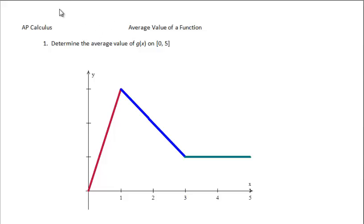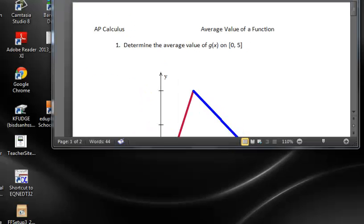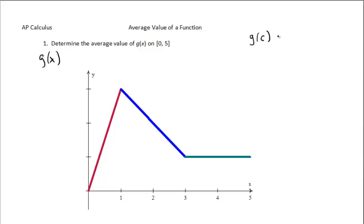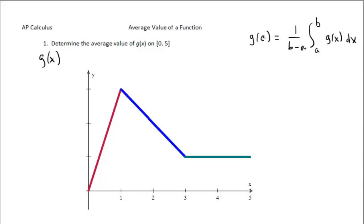Let's do some examples using the average value formula. Determine the average value of this function on the interval from 0 to 5. This is our g of x function. I'm going to put the formula over here for average value and customize it: g of c equals 1 over b minus a times the integral from a to b of g of x dx. Let's find the average value.